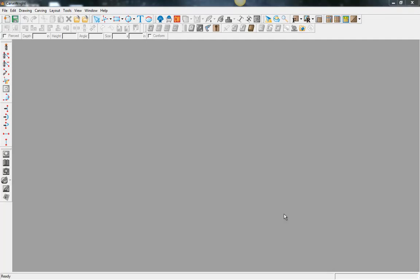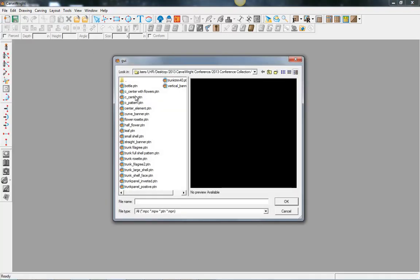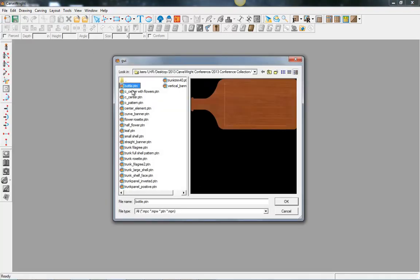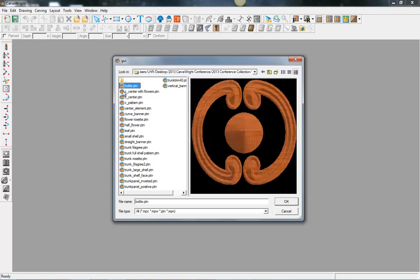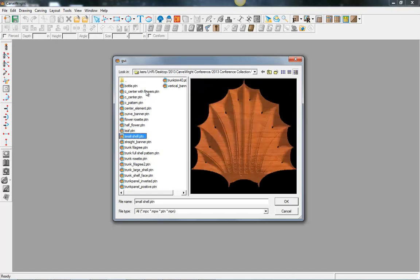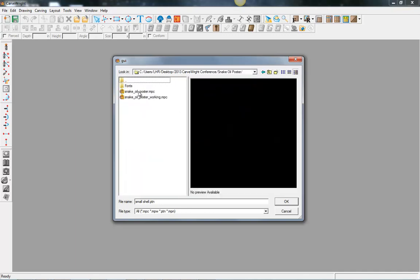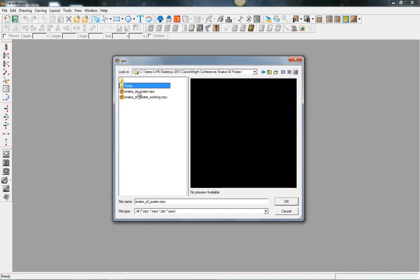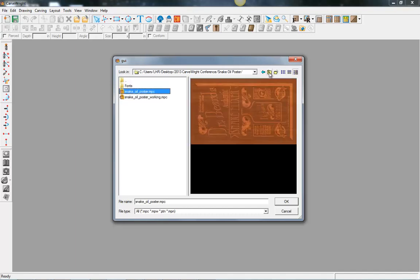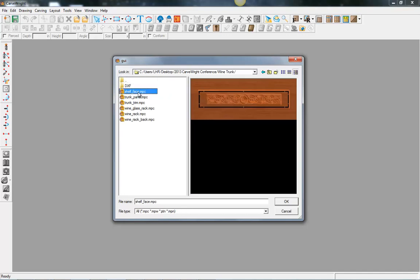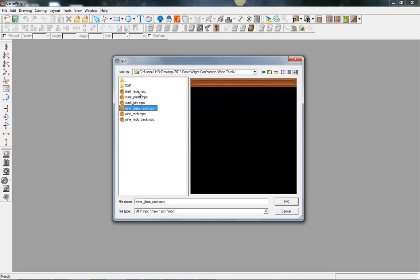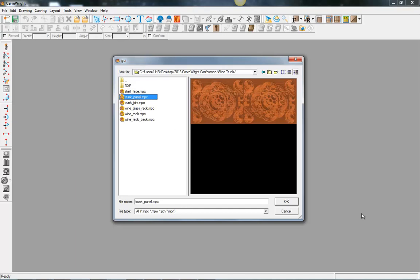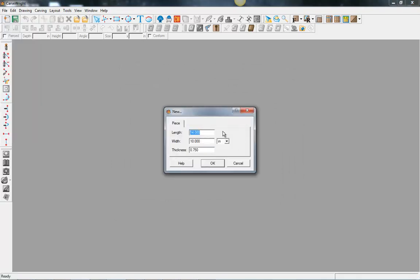This video is going to outline several of the new features in the new Project Designer 2.0. First, let's use our new Open with Preview. You can actually see what your patterns and project files are before you open them, so you don't just have to judge them by their name. You can look at them through the preview to see what you're working with before you even open the file. That's a great new feature that allows you to navigate to the projects you're working on faster.